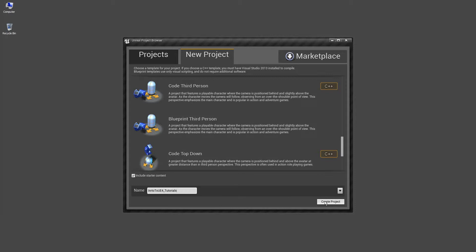That should be good. Include starting content so we can teach something, if not we are going to be with an empty content browser. Create project.